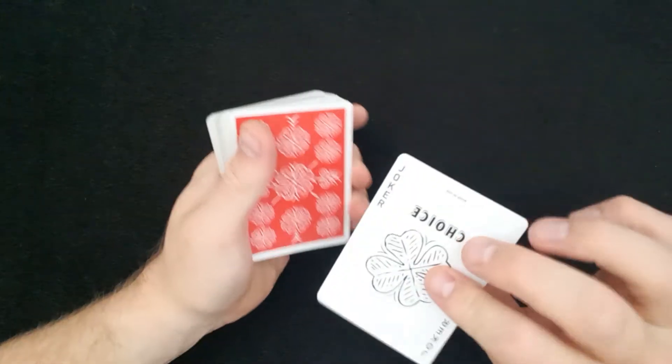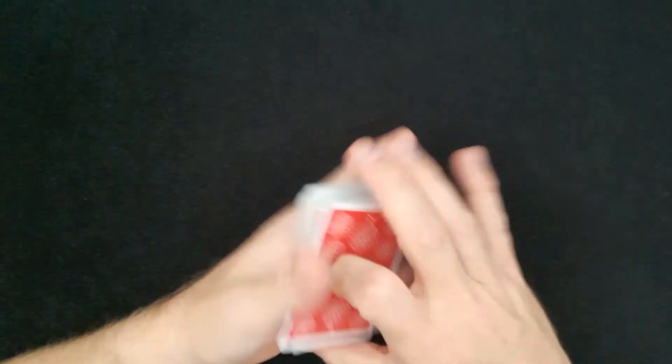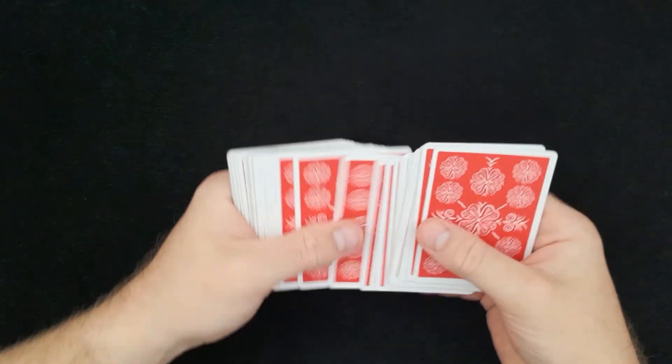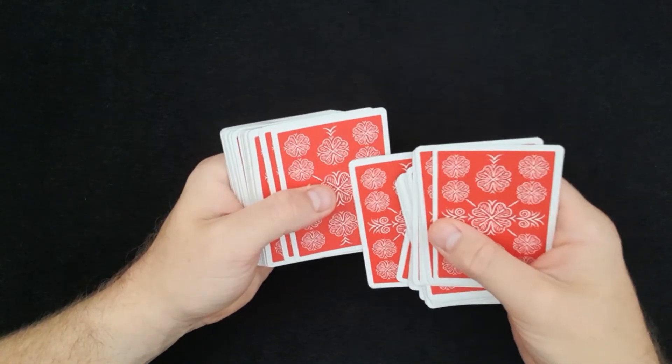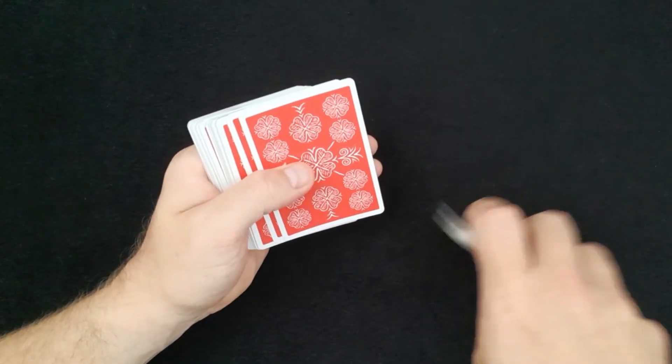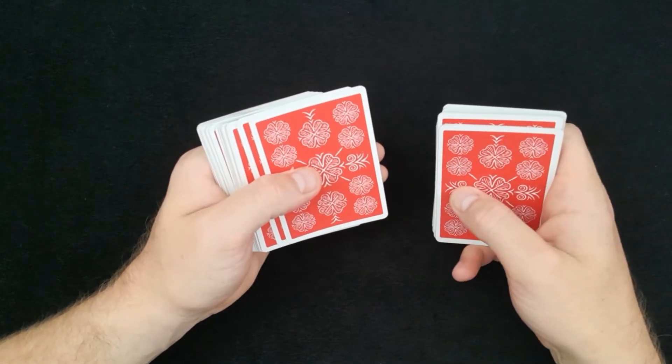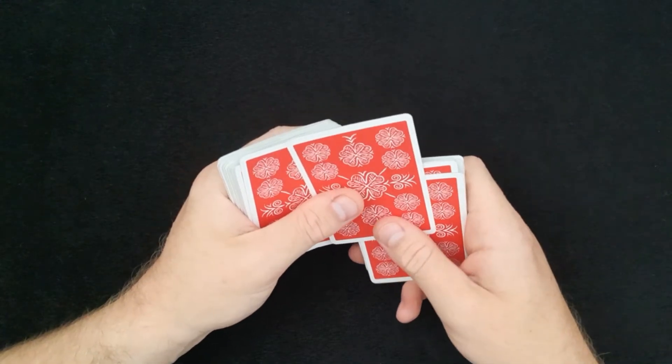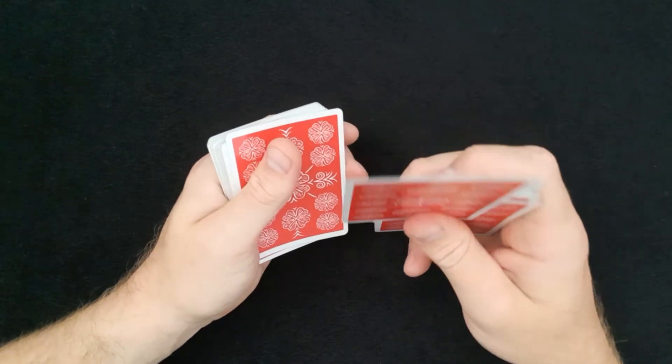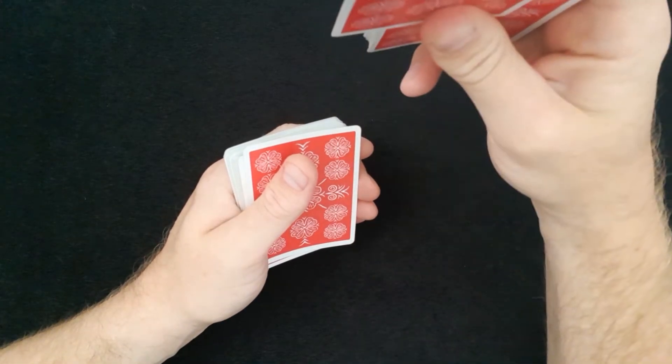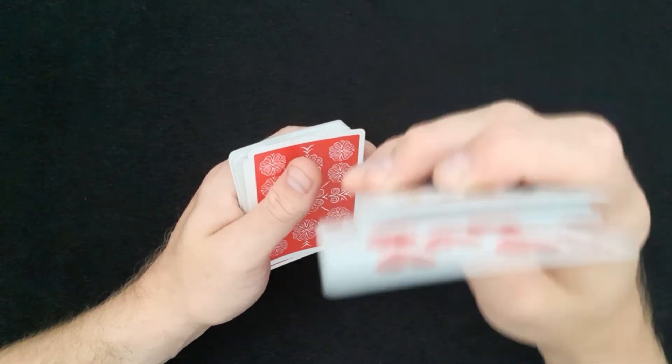So you've got the ace on the top and the ace on the bottom. You're going to slowly fan through. They're going to touch a card. You're just going to square these up. This is the card they've chosen. You're going to place it on top and show them the card up like this, right in front of them.